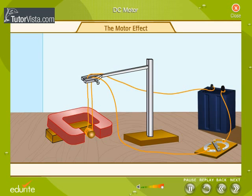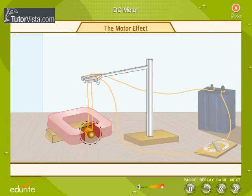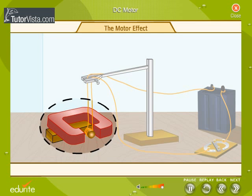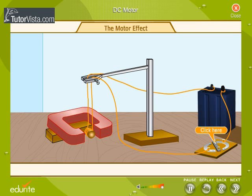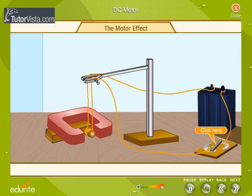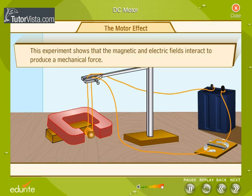Want to watch the motor effect? Wind several turns of wire around a cork and suspend it from a clamp. Place this arrangement between the poles of a horseshoe magnet. Switch on the current — the cork moves. Now reverse the direction of the current, and the cork moves in the opposite direction. This experiment shows that the magnetic and electric fields interact to produce a mechanical force. This is the principle of an electric motor.